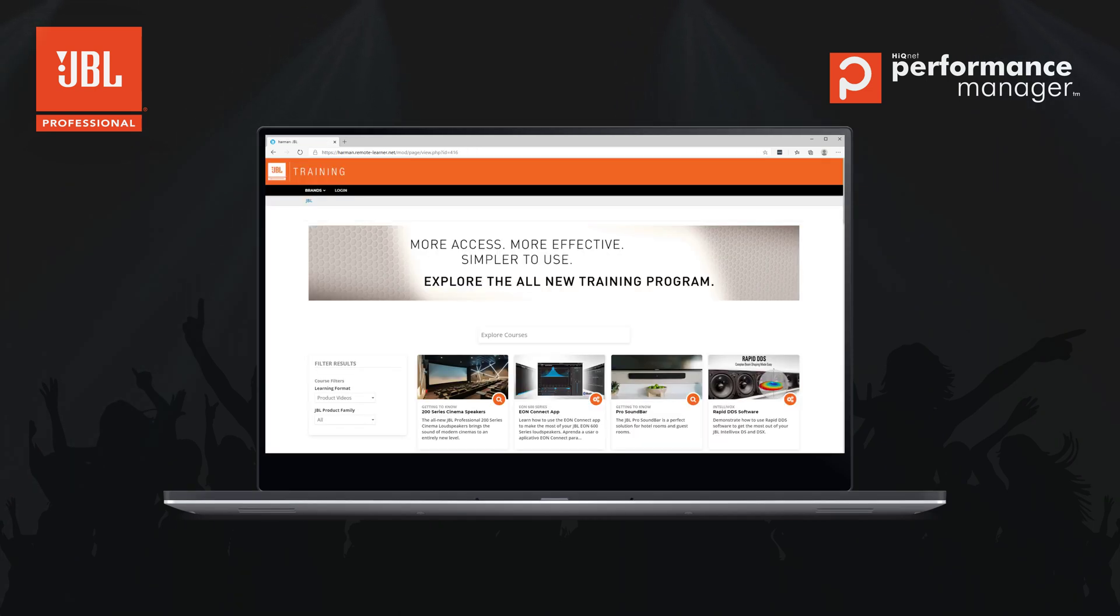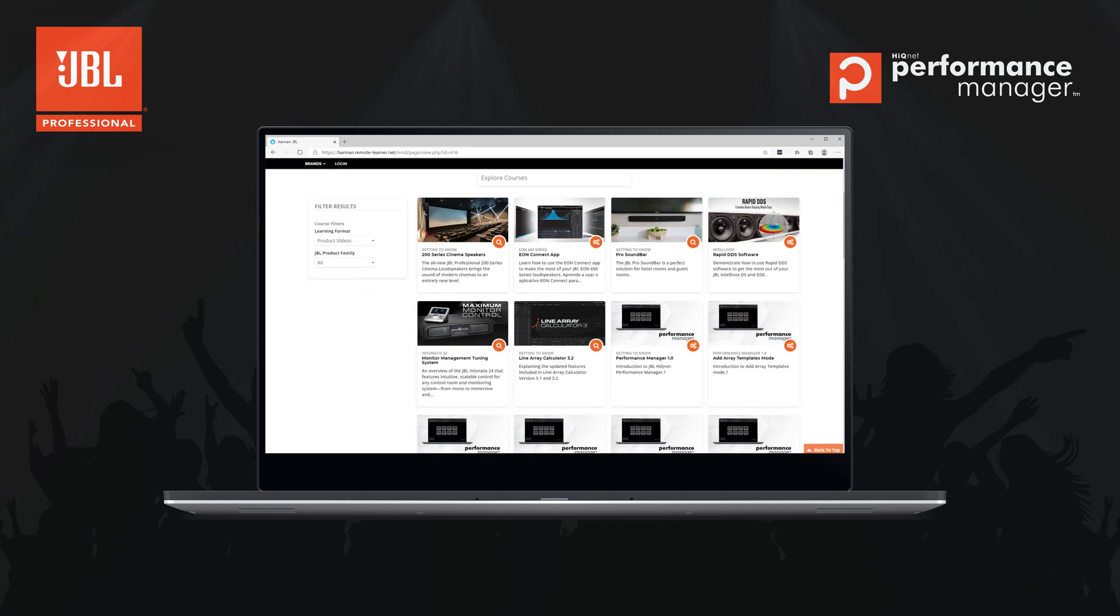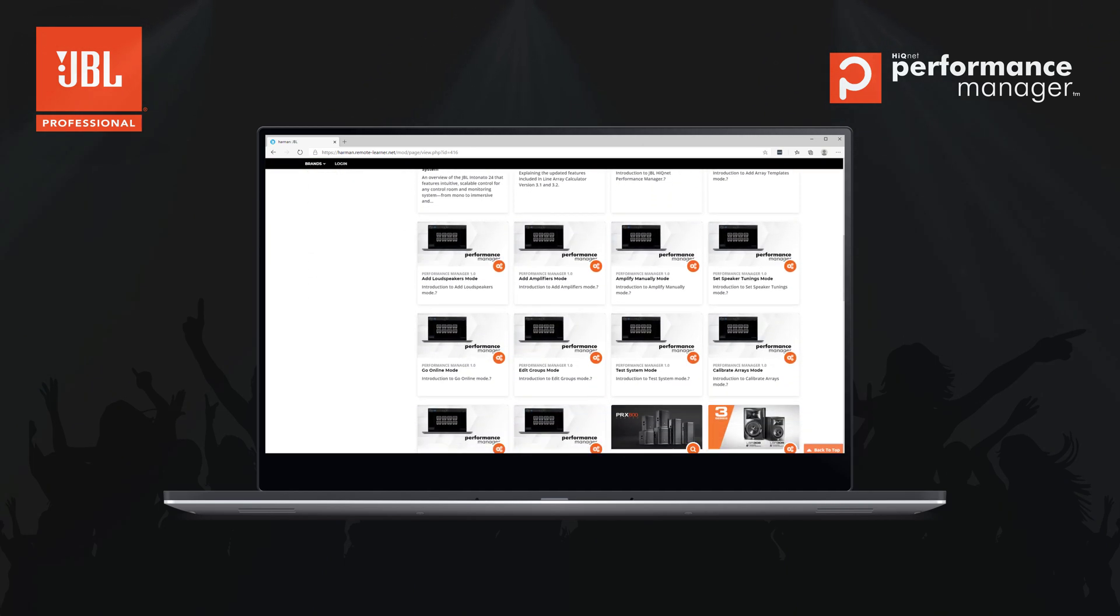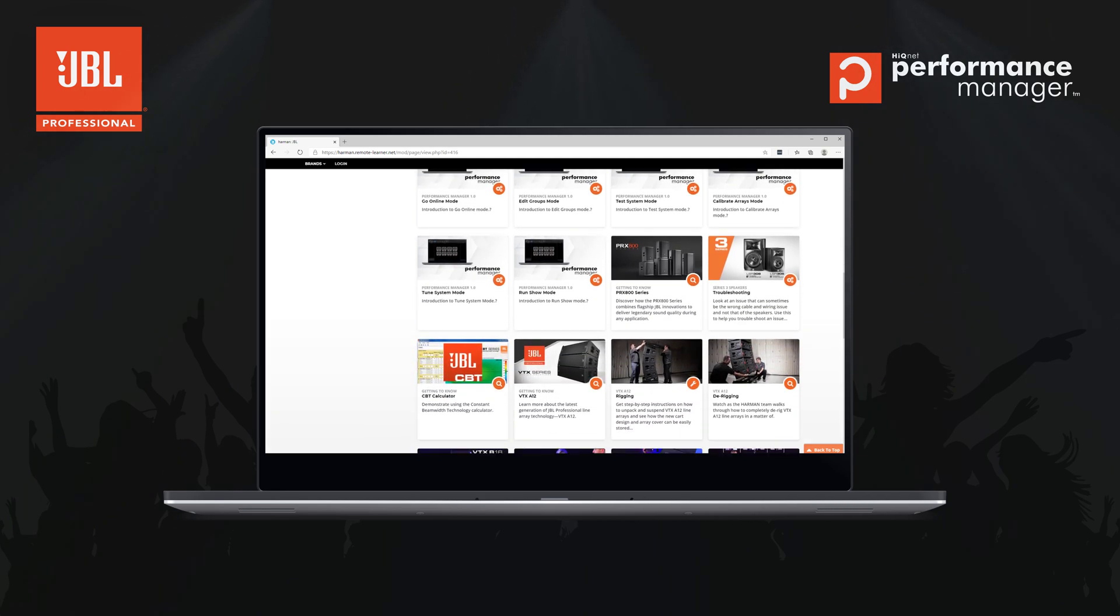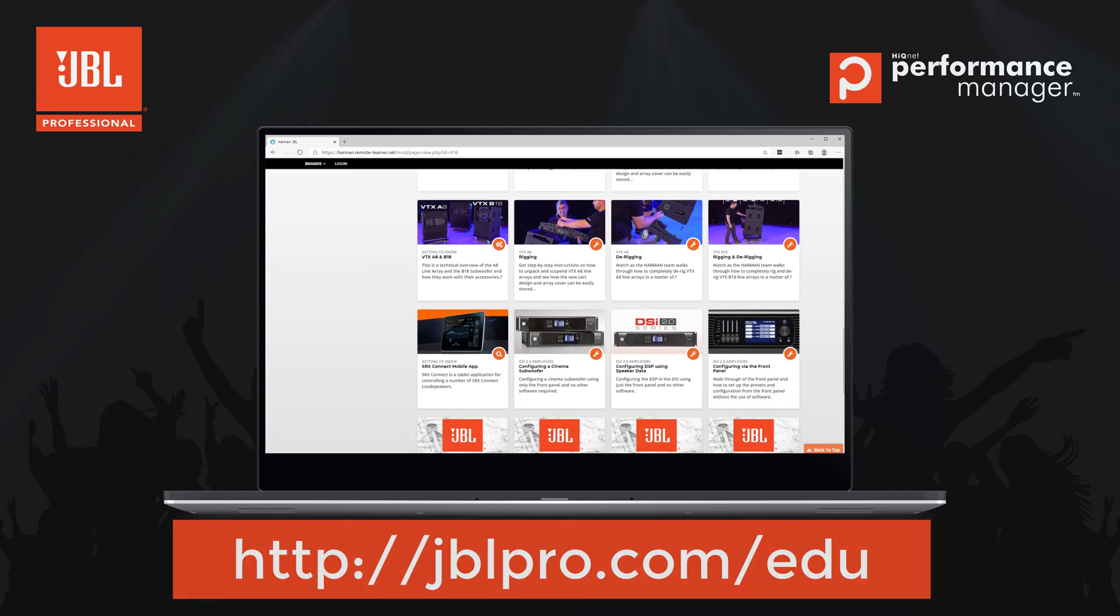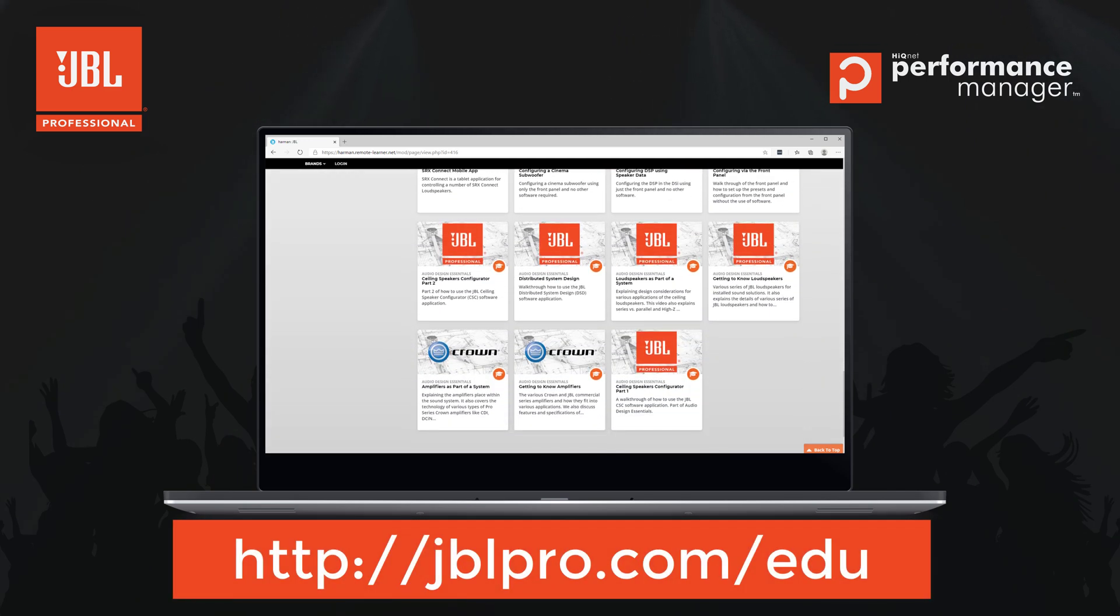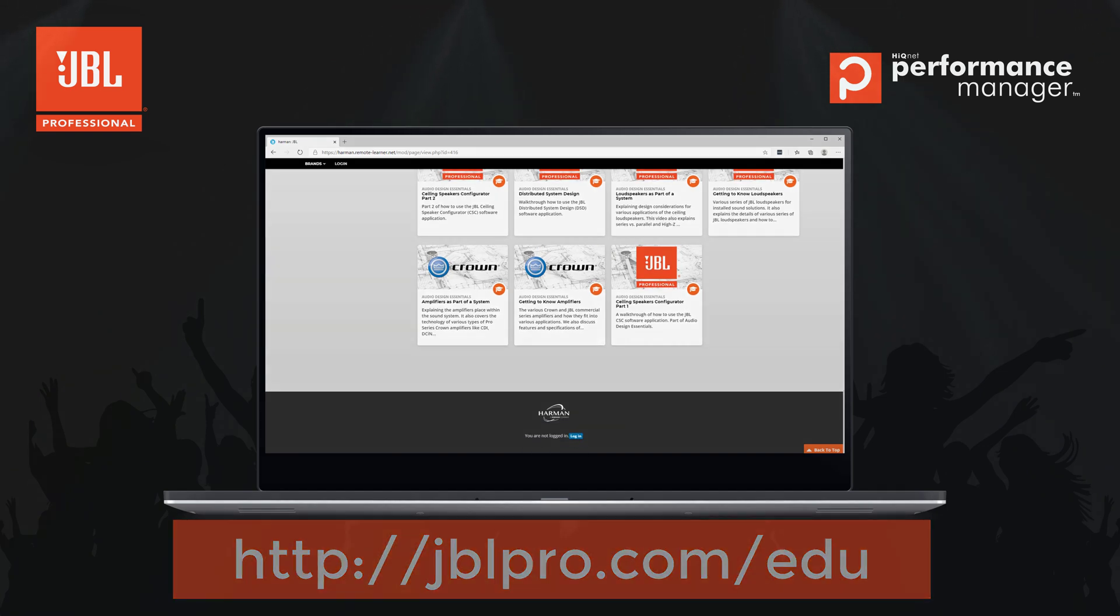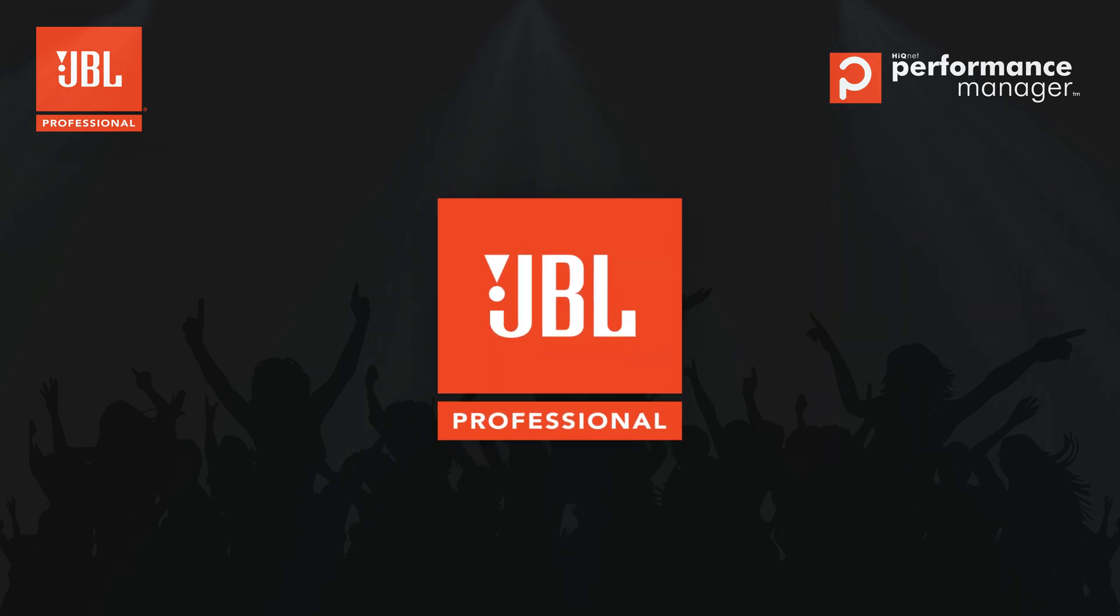As we continue to improve and refine our software solutions, we encourage you to pass along any additional questions or feature requests. If you would like to find more education resources, please be sure to click subscribe on our YouTube channel and check out jblpro.com/edu for links to additional resources, training calendars, and more videos. Thanks for watching.